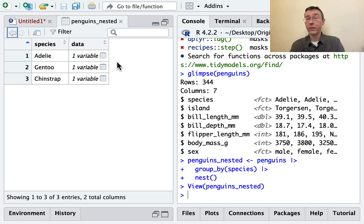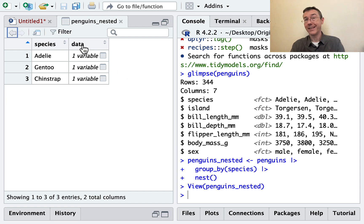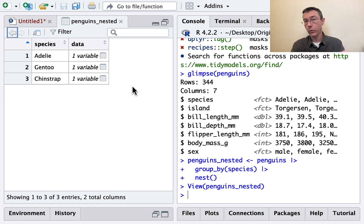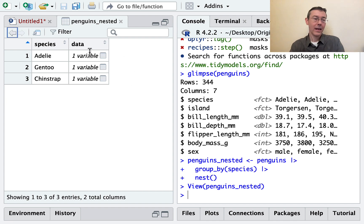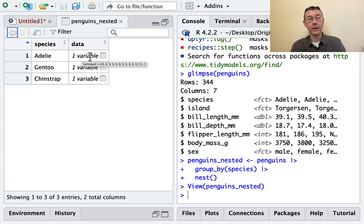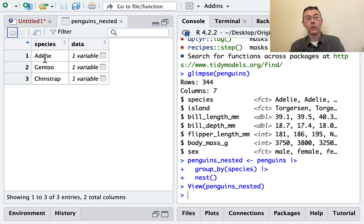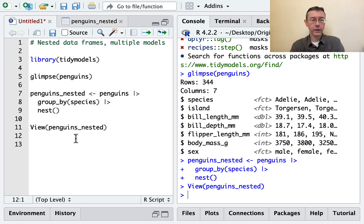What R has done with the nest command is to collapse the rest of the data frame down into one column. This is what we call a list column. It's a column that is a list. And the first element of that list is going to be the entire penguins data set for the Adelie Penguin. Let's take a look at that.